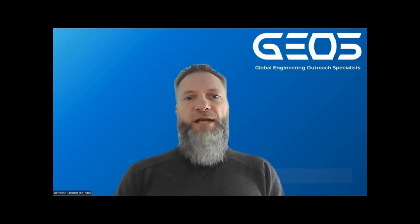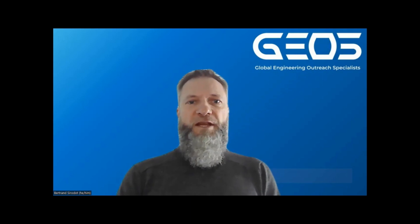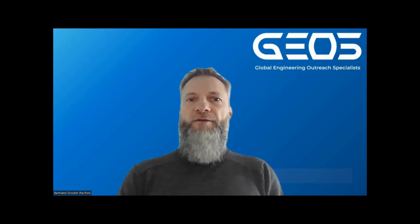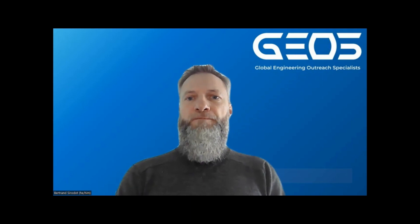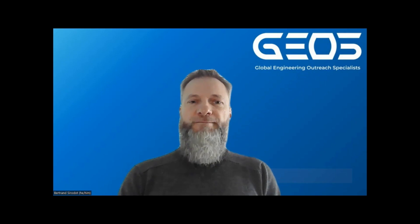There you have it, a quick demo of the end-to-end workflow to ingest PDF files into graph databases. My name is Bertrand, and thank you for watching.